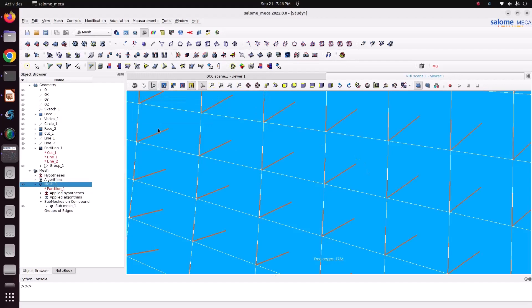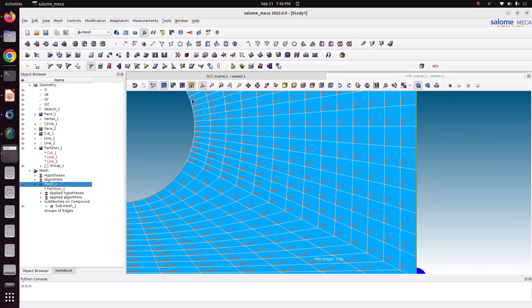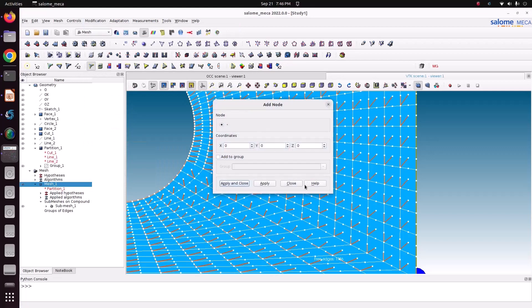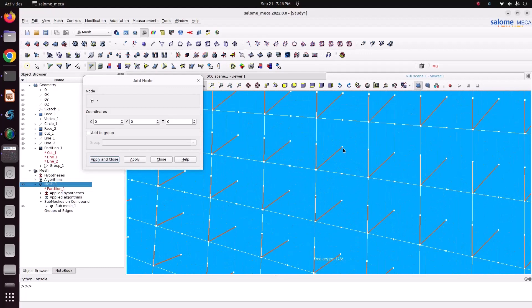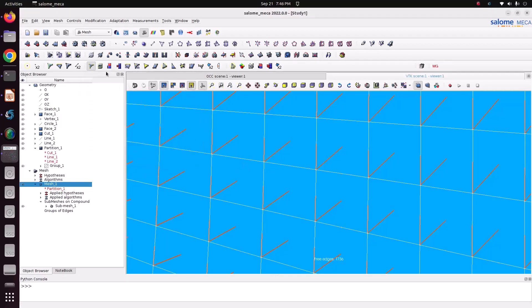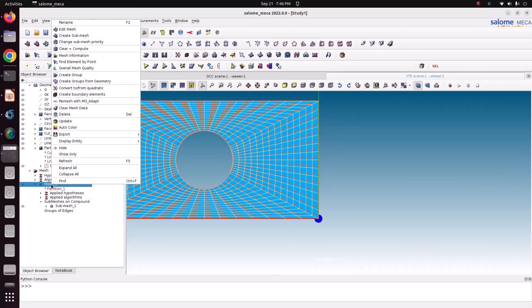Apply and Close. Now go to Modification > Add Node again. You can see there is one more node added — this is the biquadratic element. Close it. The element got distorted, so I am just regenerating the element again.